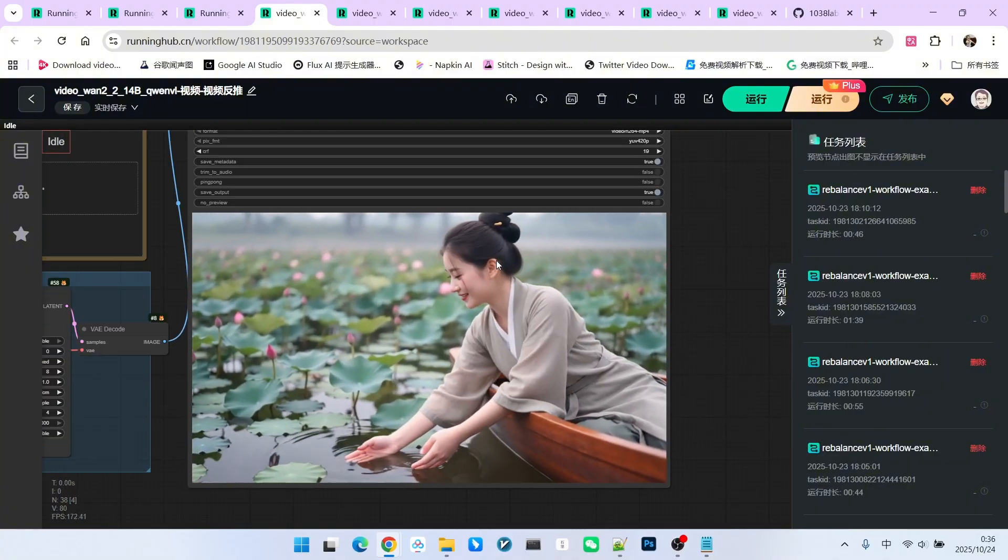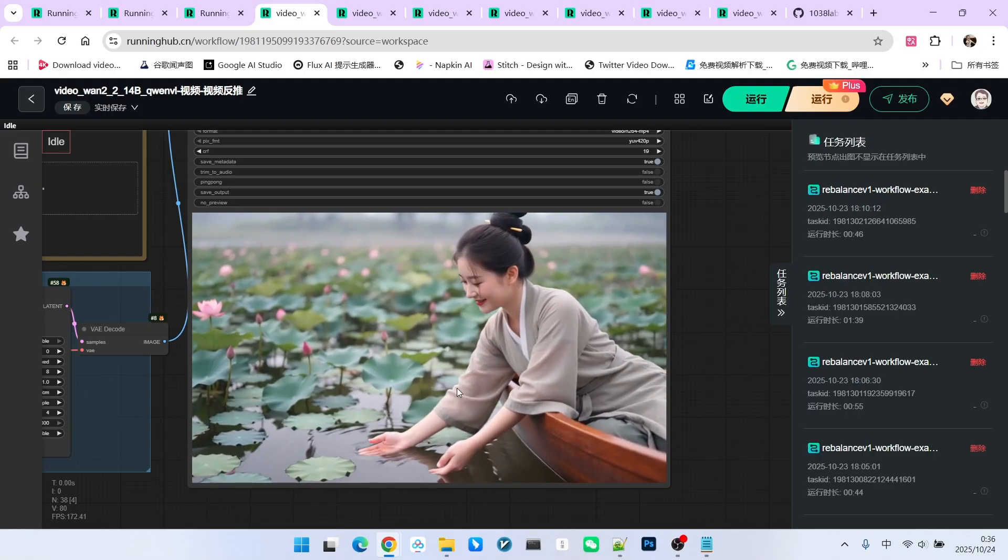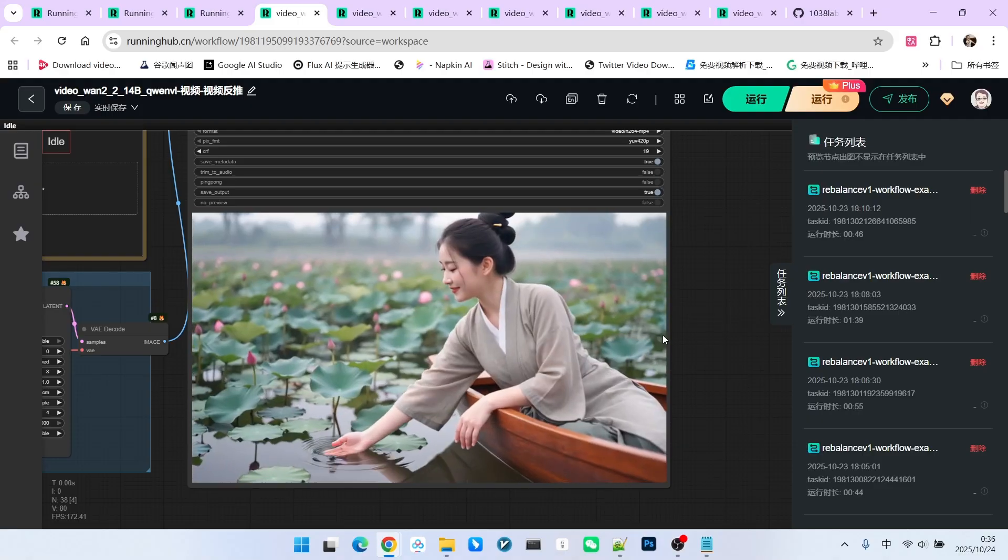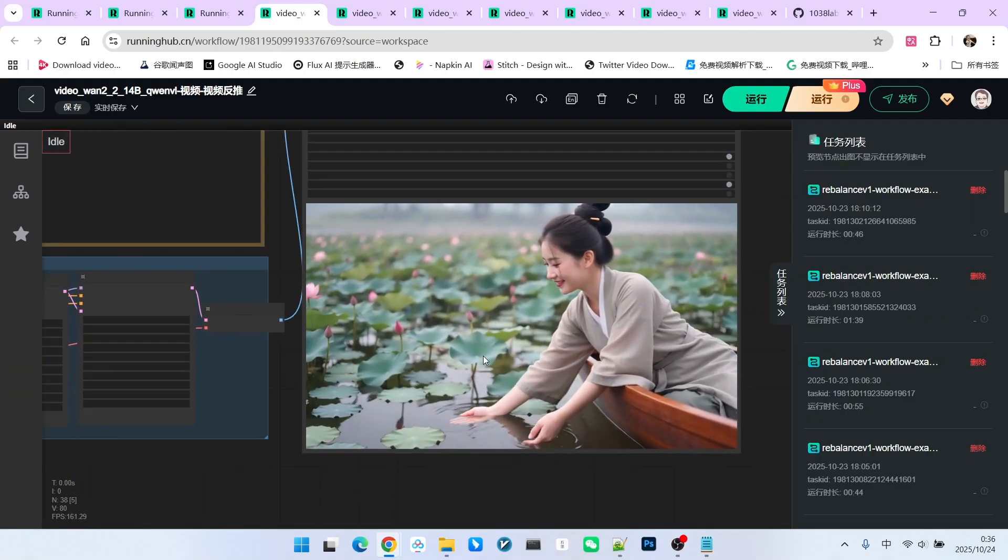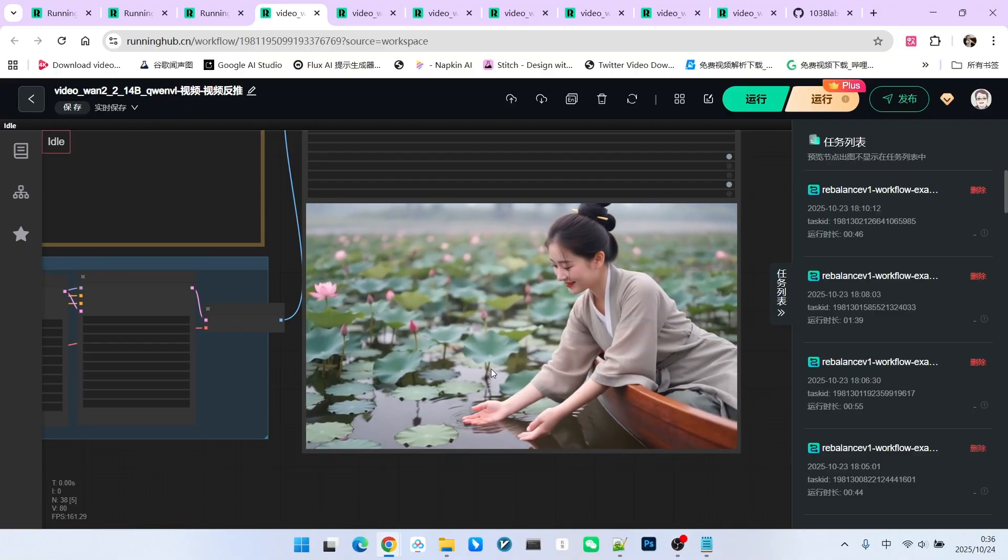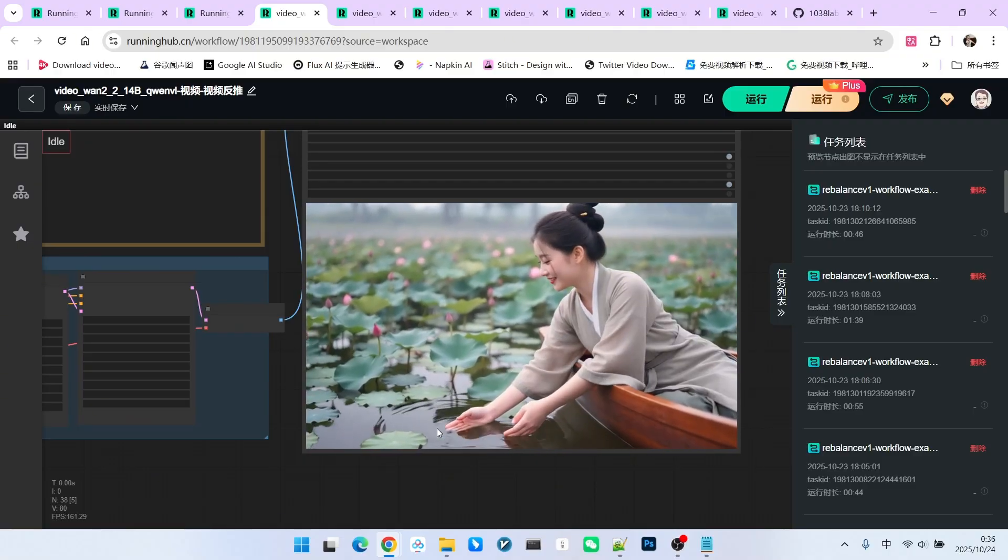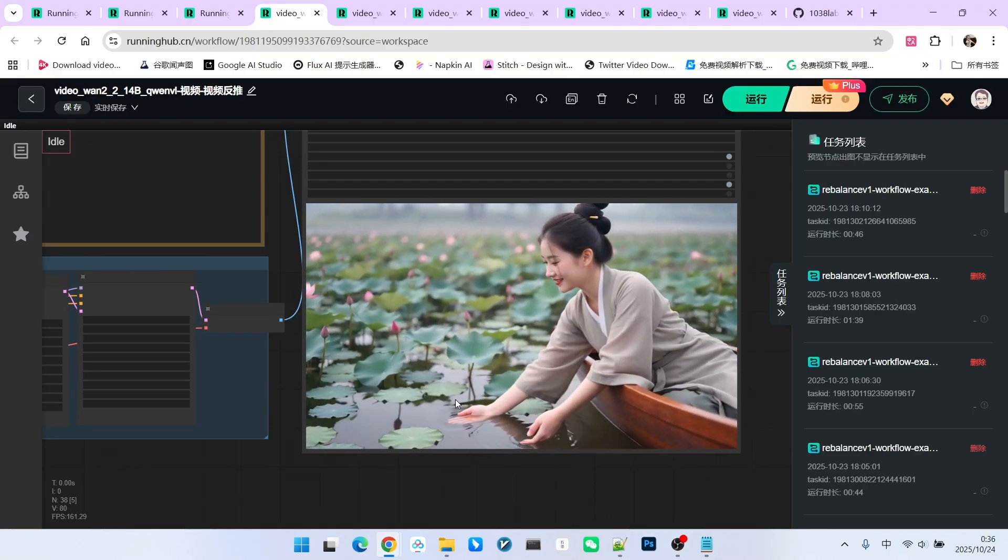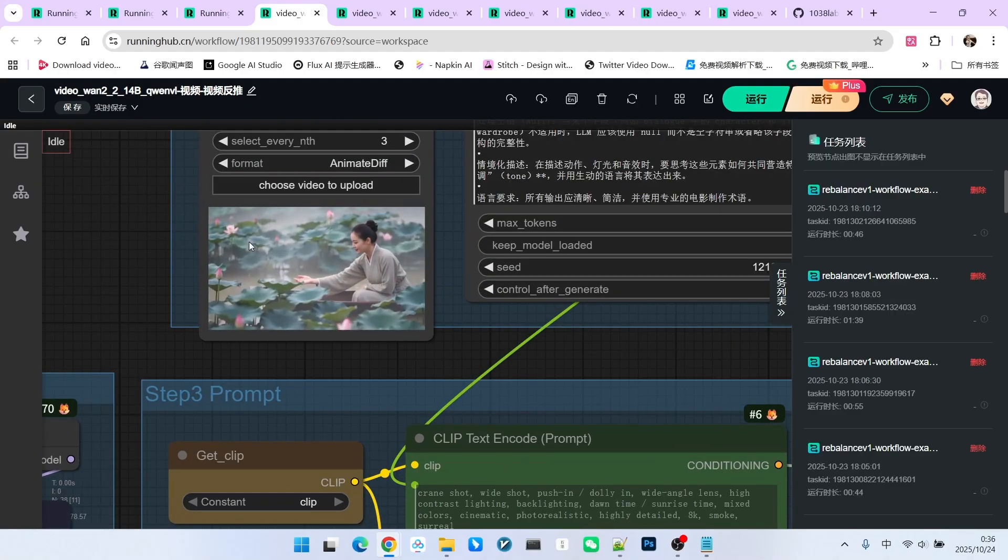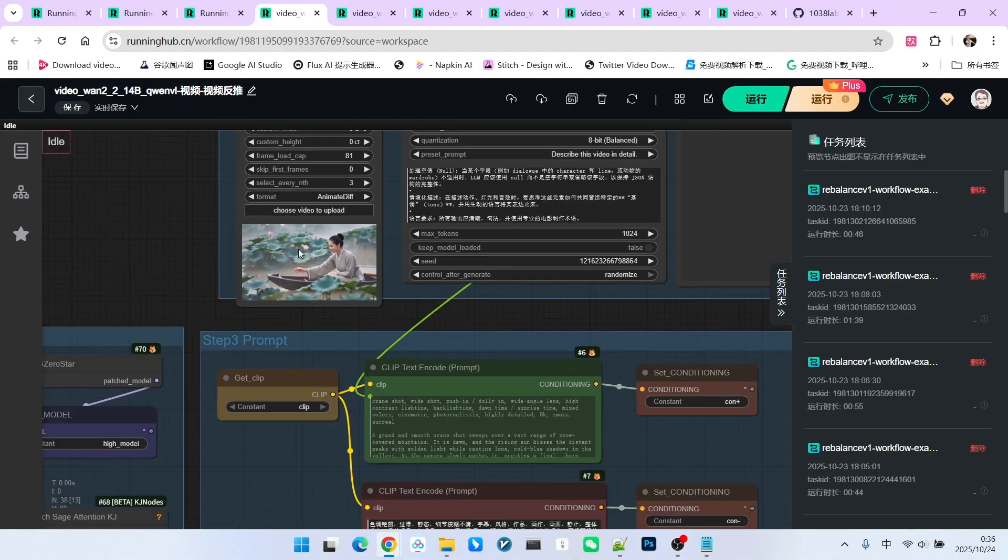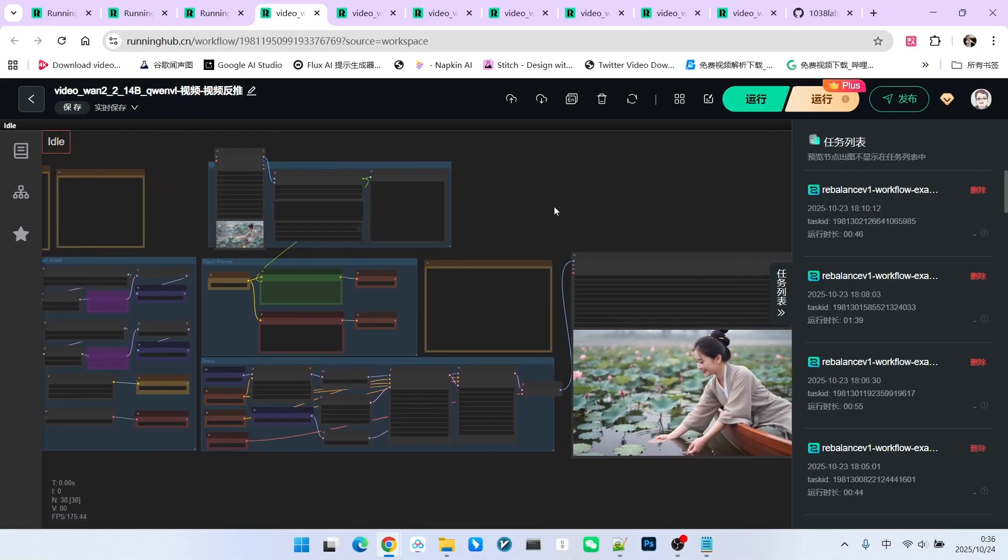You'll find that the character's overall state, clothing, and environment are fine. However, regarding the action, we only managed to capture the movement of her hand reaching into the water to touch the water or the lotus leaves, but it failed to present complex movements like camera motion.